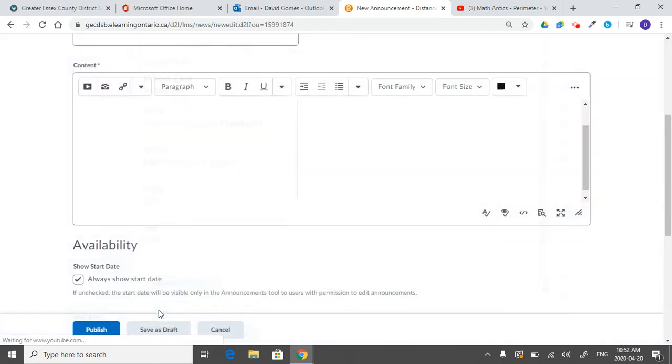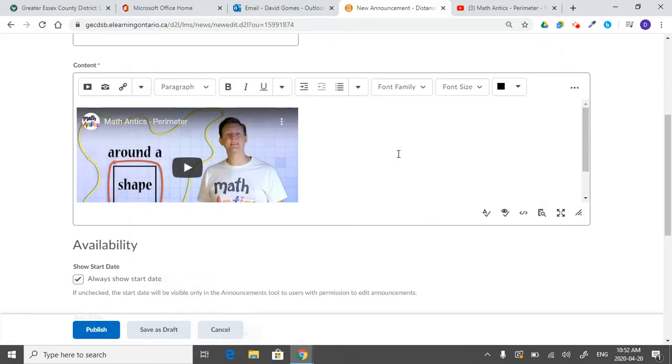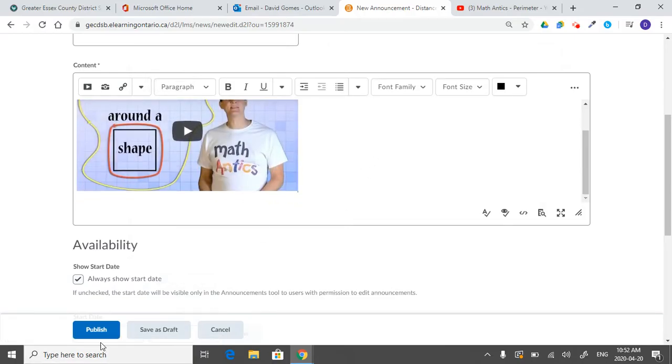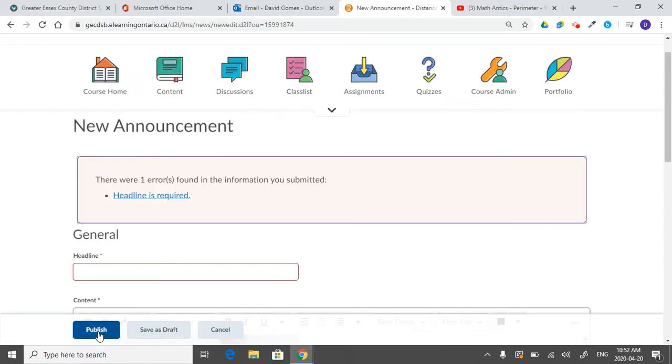And it'll insert and it will know that it's a YouTube video. And you can publish it once you give it a title.